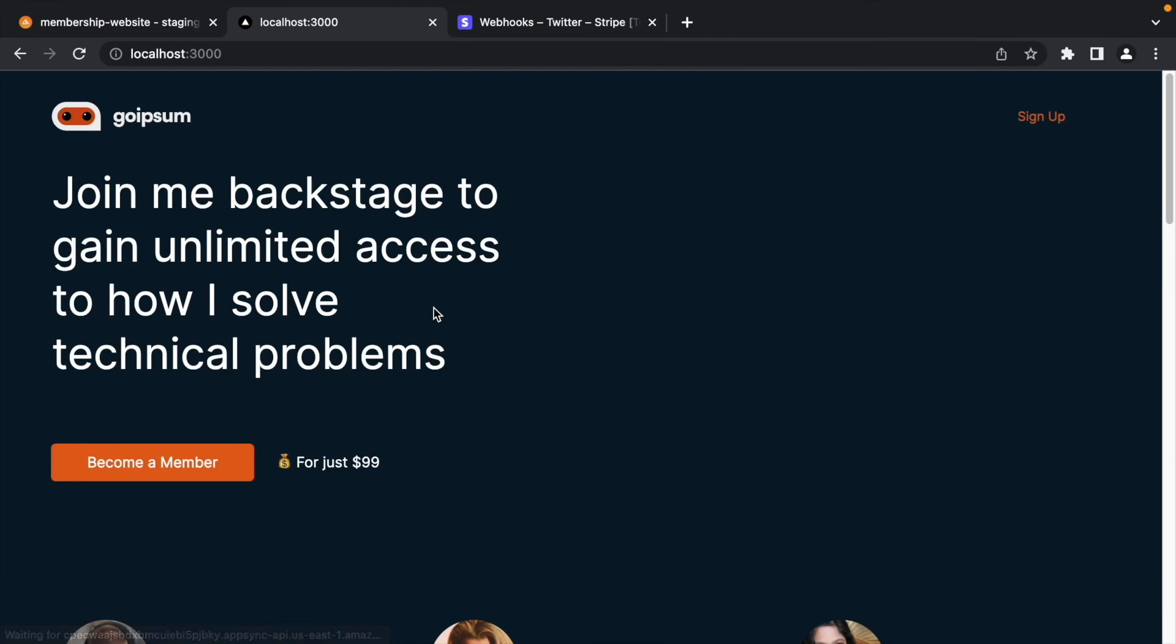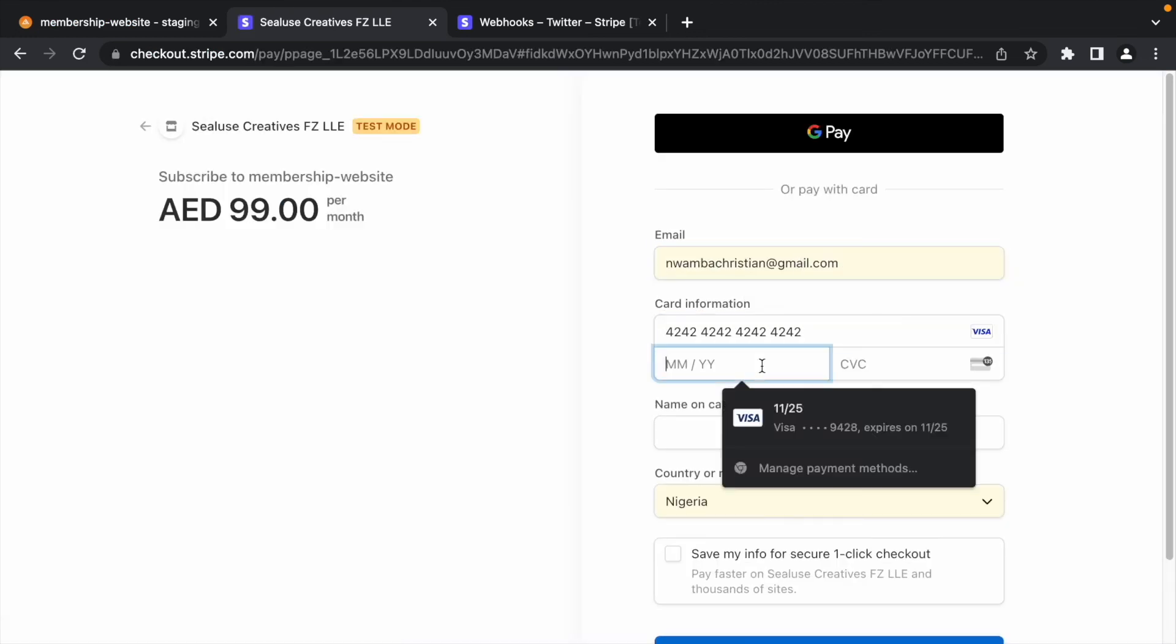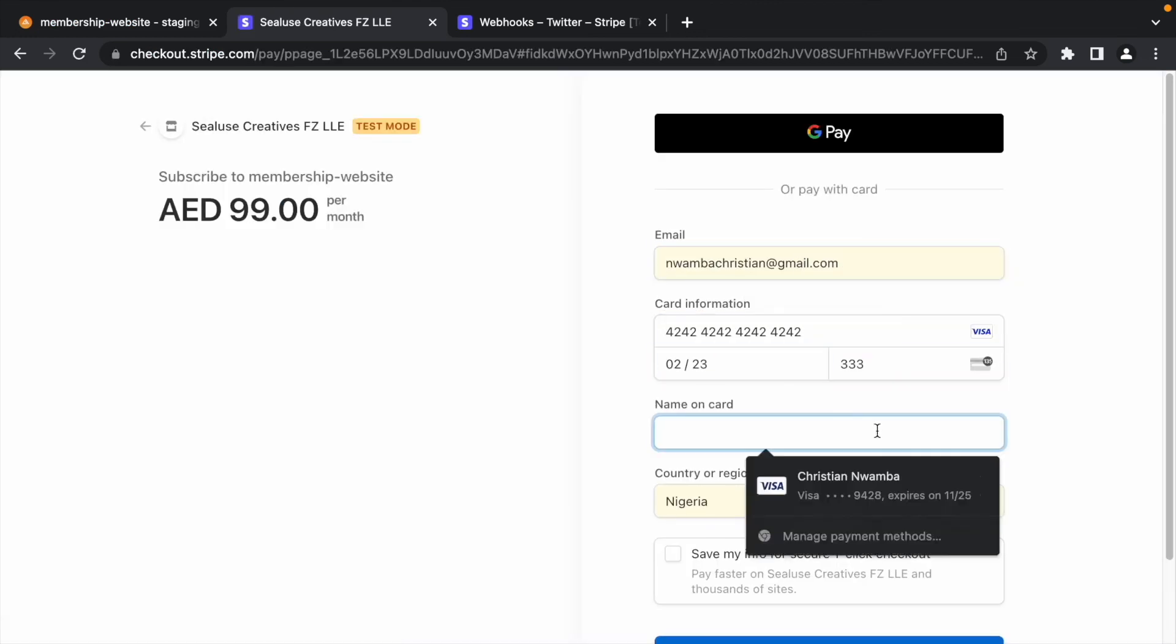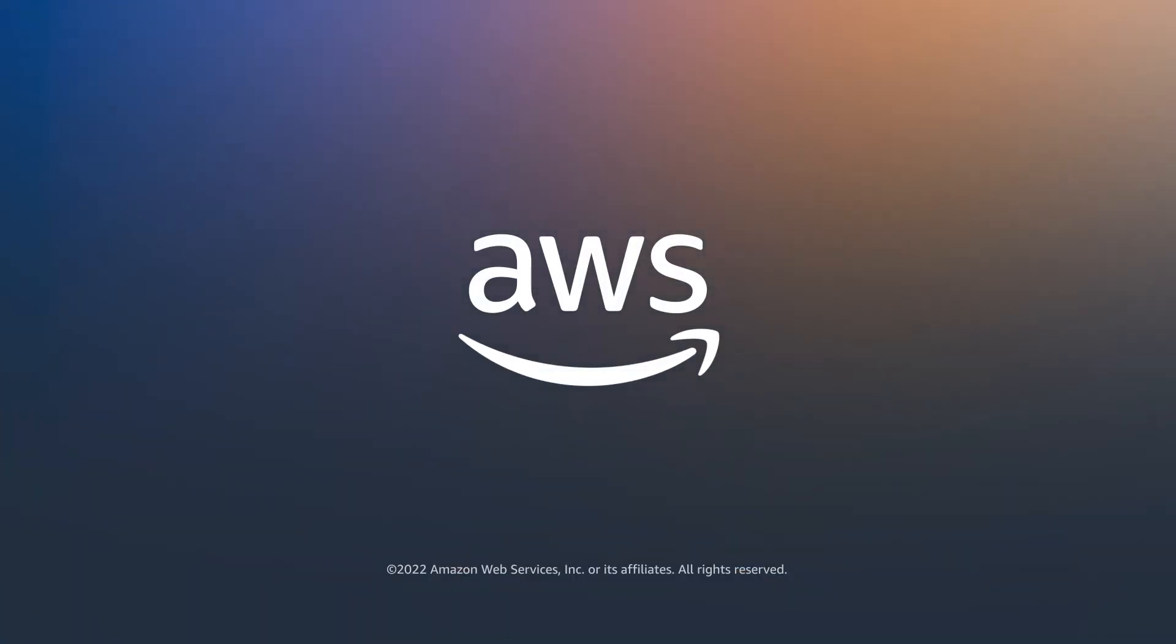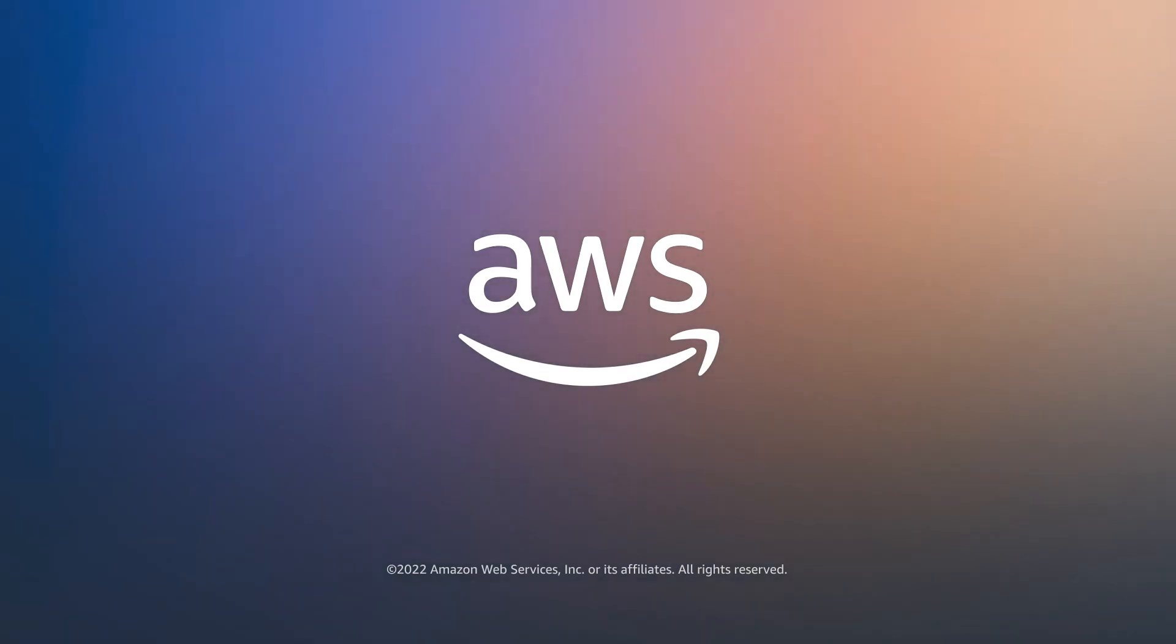Now test the checkout flow again. Now once it's done, you should get an email with temporary sign-up credentials. You should be able to access the info of your project.